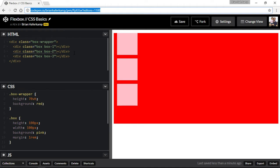Flexbox has really high browser support and it's been around for several years, even though not very many people actually use it in their web design. The expectation is that as people see the power of Flexbox — how easy it is to do things like centering vertically and horizontally at the same time — more people will adopt using it in their websites.